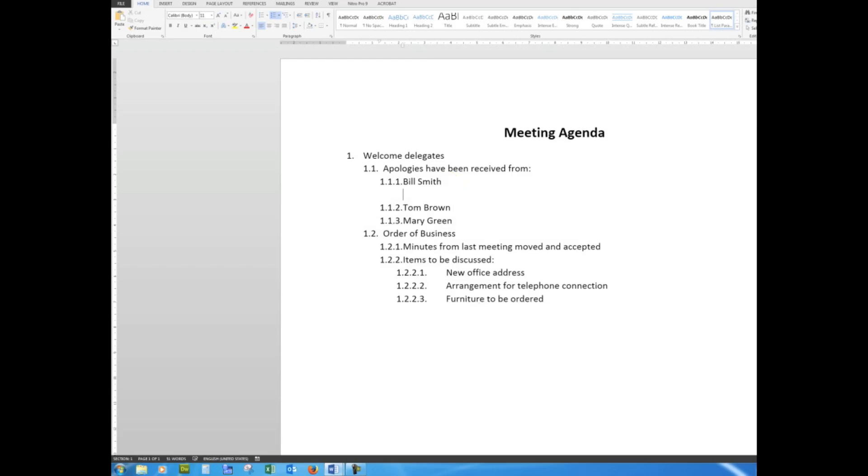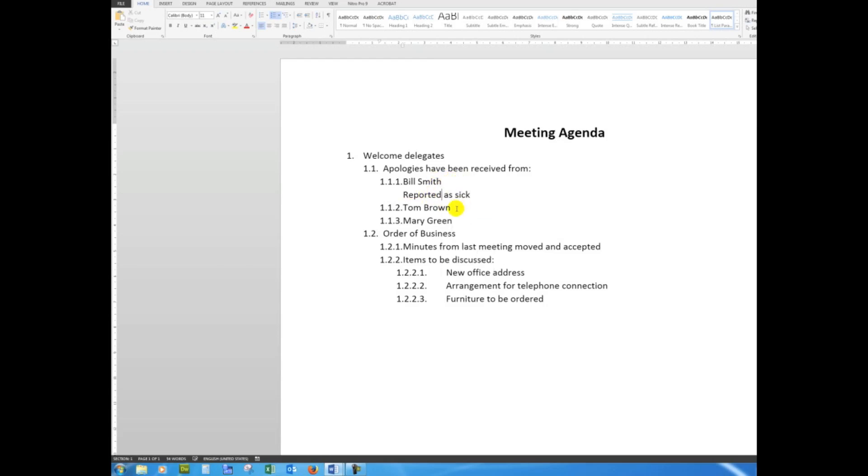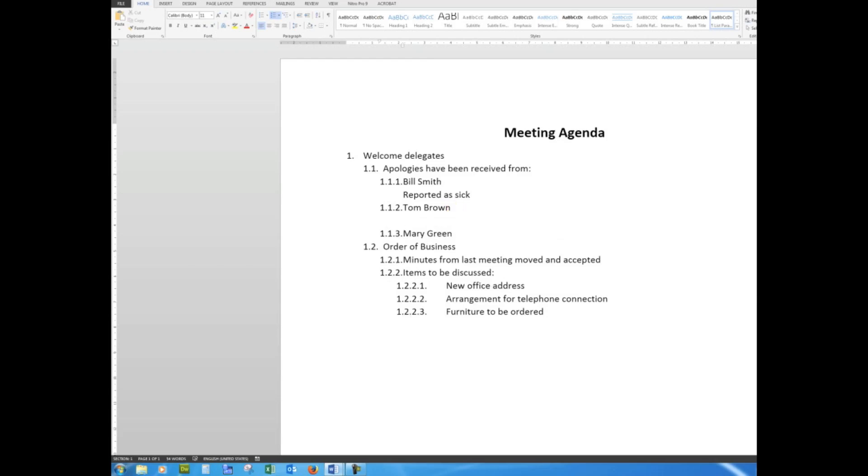And say, 'Reported as sick.' Whoops, spelling mistake there. Reported. Tom Brown, Shift and Enter keeps me in the same paragraph but down a line, and I'll say 'Annual vacation.' So remember that the Shift and Enter key keeps me in the same paragraph but down a line.